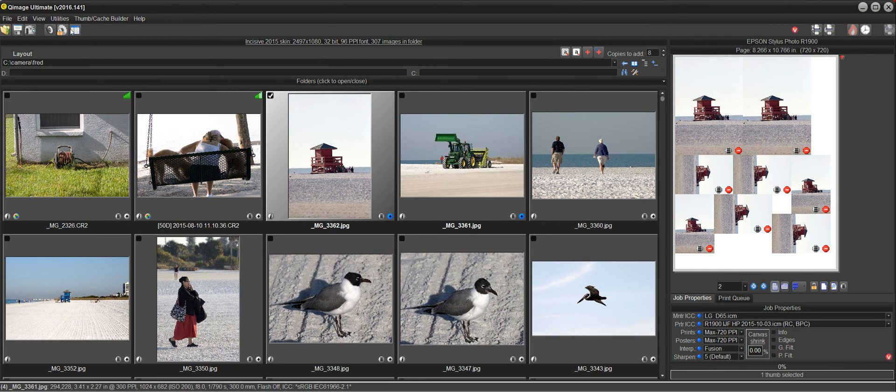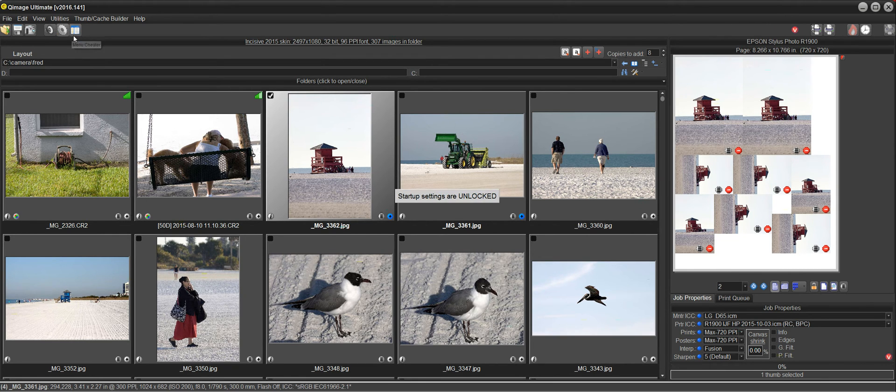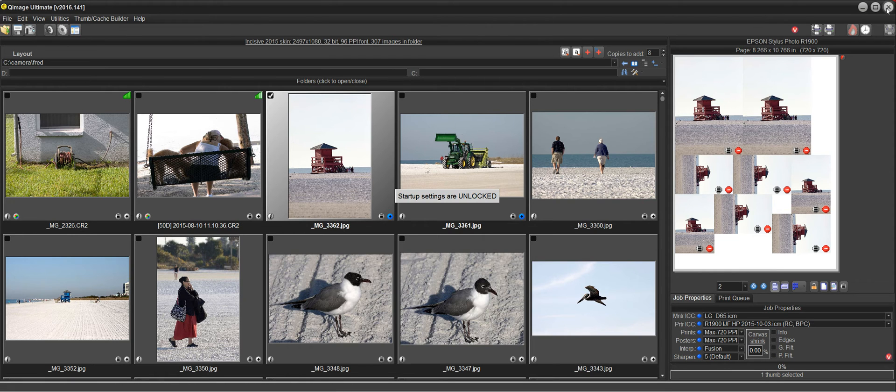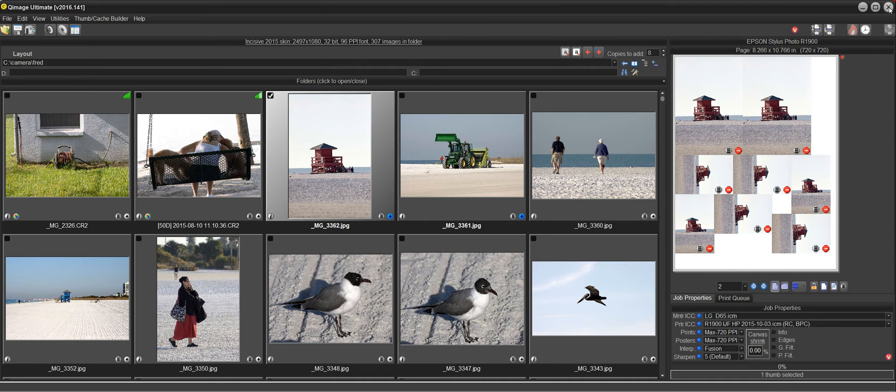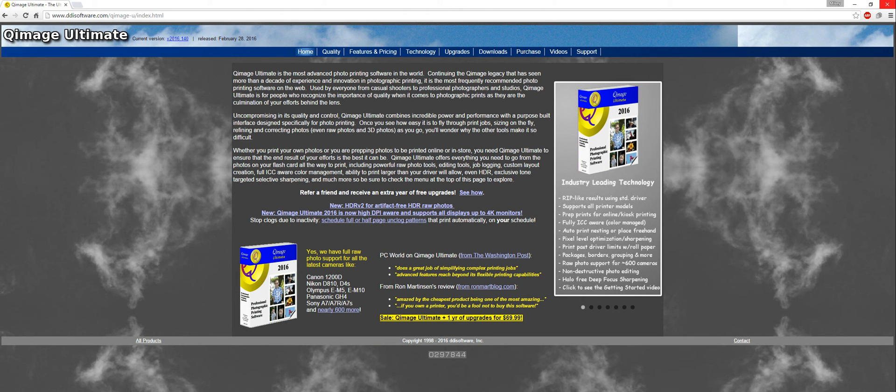Now if I unlock the settings, if I close QImage Ultimate and reopen it now it will actually go back to that package that I was using. Let's do that.